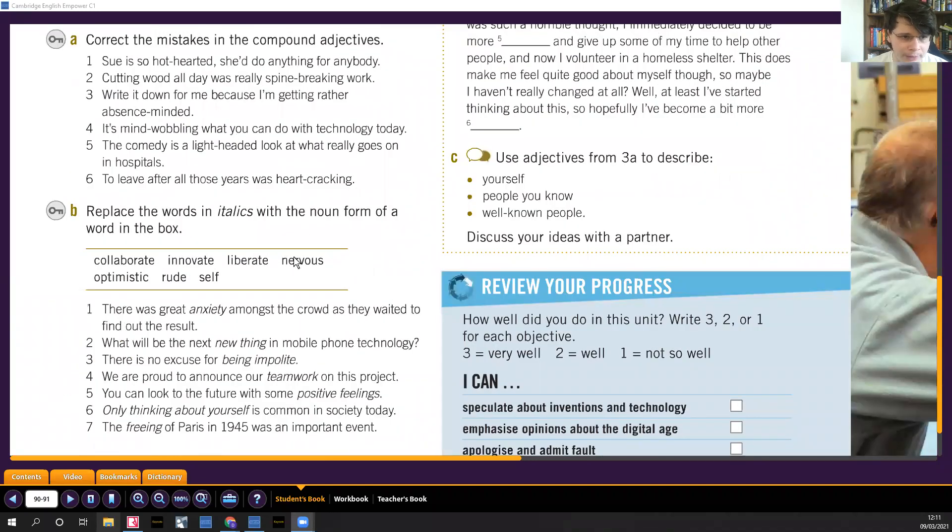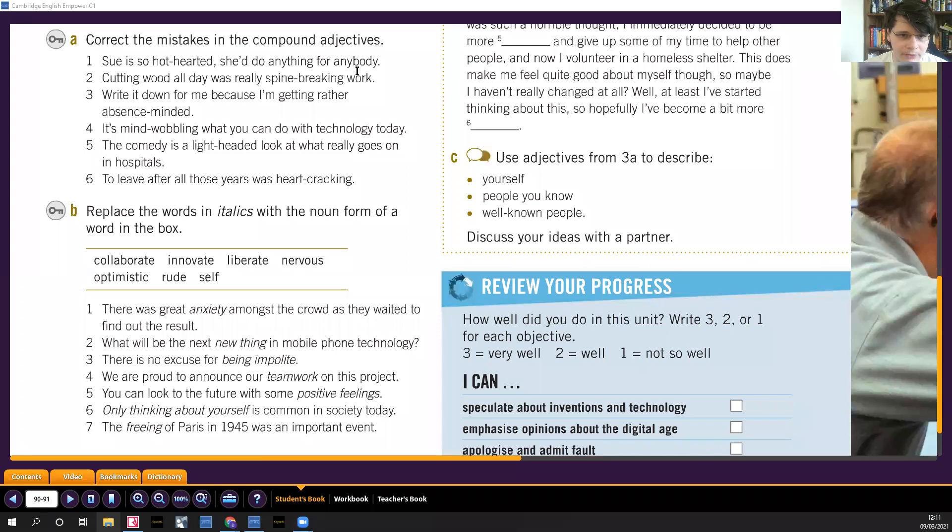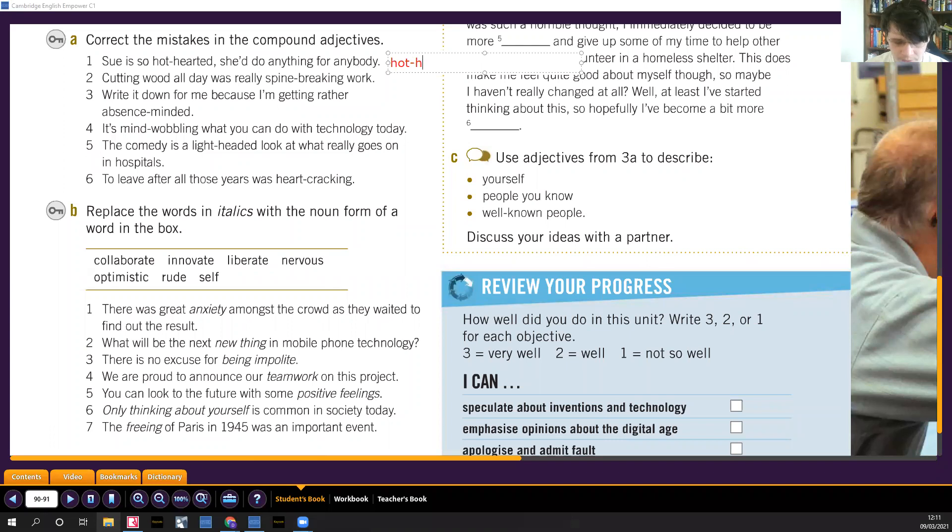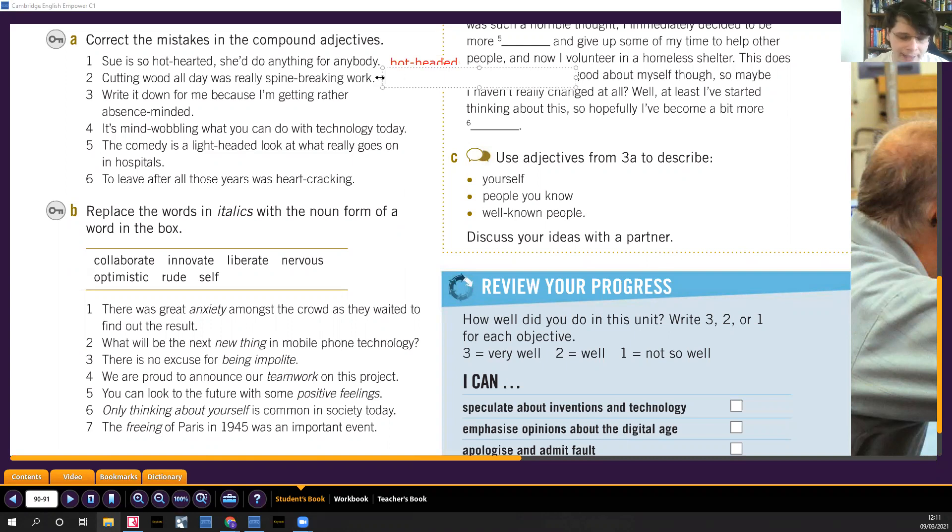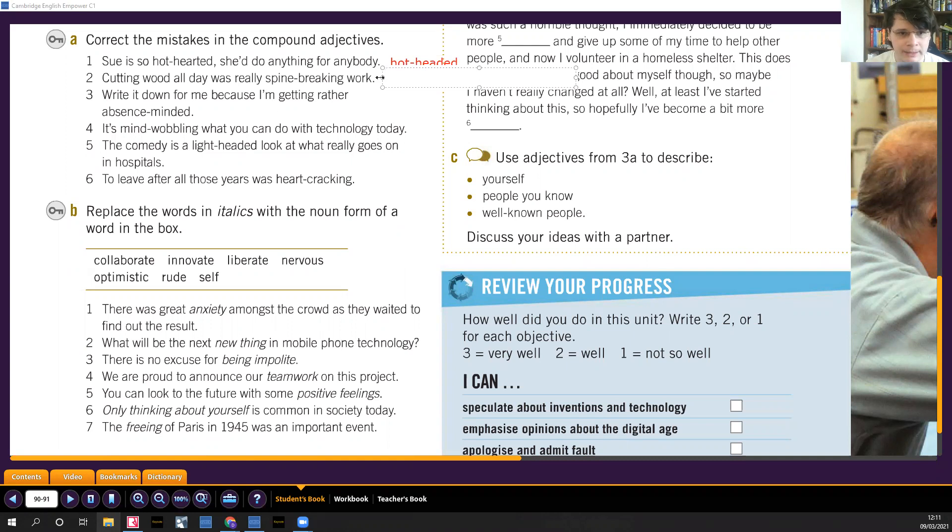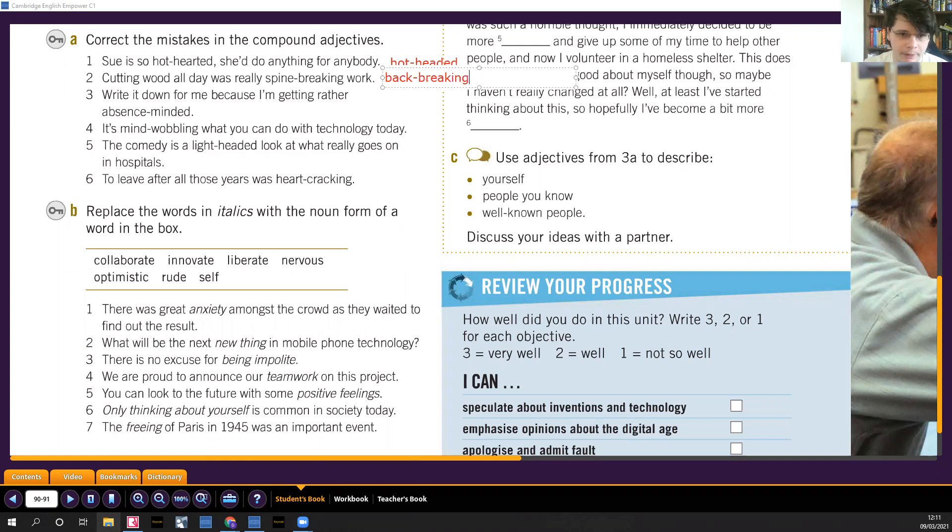Sue is so hot-hearted. The correct sentence there is so hot-headed, the correct compound adjective, hot-headed. Cutting wood all day was really spine-breaking. Spine is la columna vertebral, but spine-breaking doesn't make sense, it's back-breaking, back-breaking work.